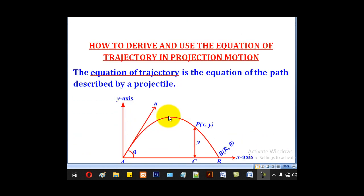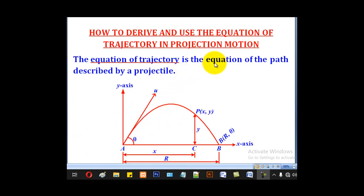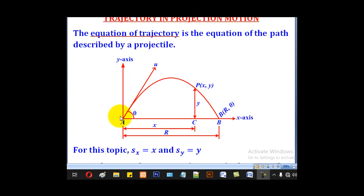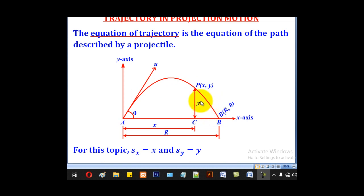The equation of trajectory is an equation for the path described by a projectile. For example, if a particle is projected with a velocity u at an angle theta to the horizontal, it will take this path. This path is known as the trajectory, and the equation for this path is known as the equation of trajectory.